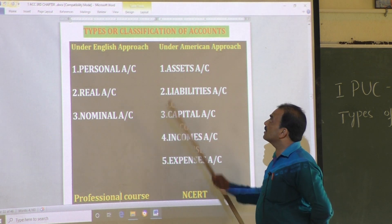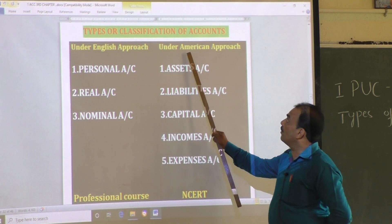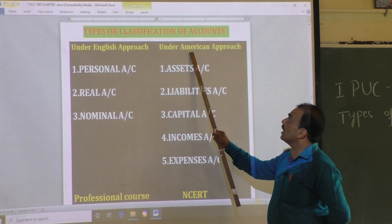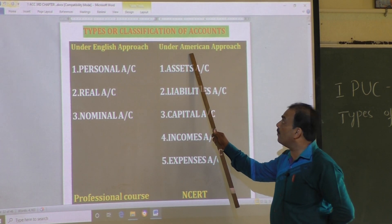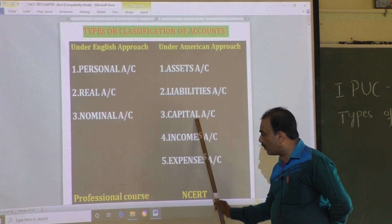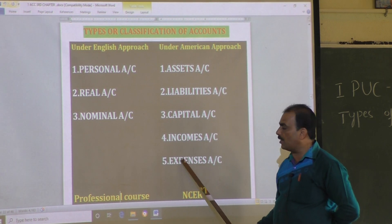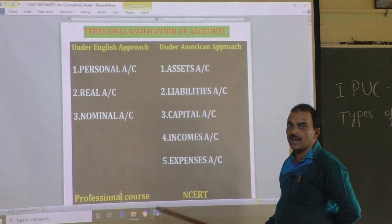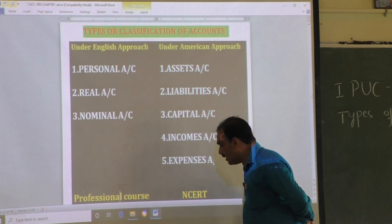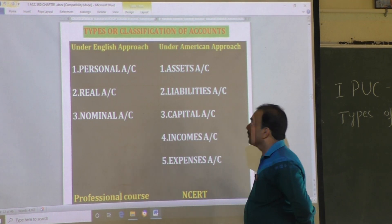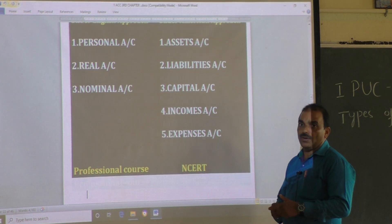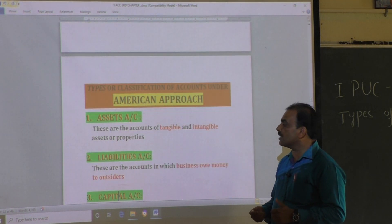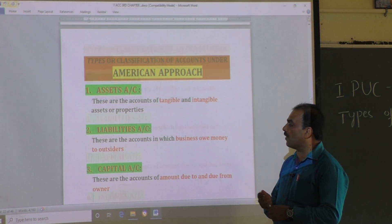In this video, let us discuss the classification of accounts under the American approach — also known as the modern approach. Under the American approach, accounts are divided into five types.